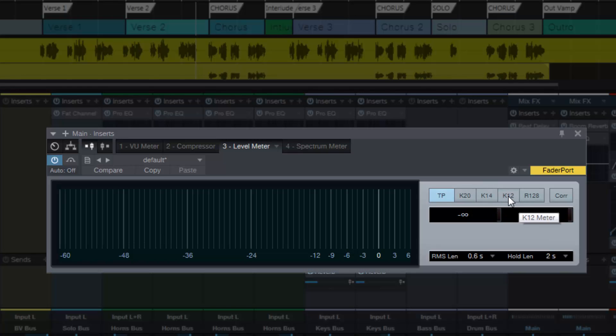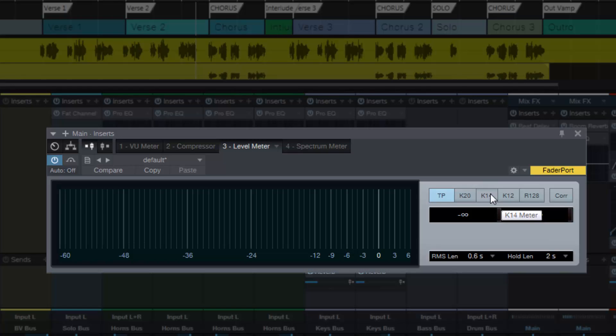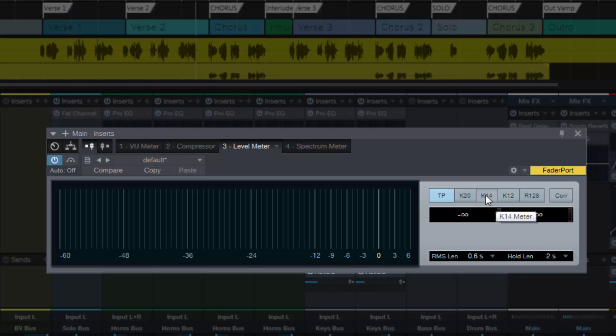These meters have been in Studio One for quite a long time and I have certainly found them essential and invaluable for helping me with mixing. I use K20 for mixing and K14 for mastering, and K12 would be used for broadcast level stuff.